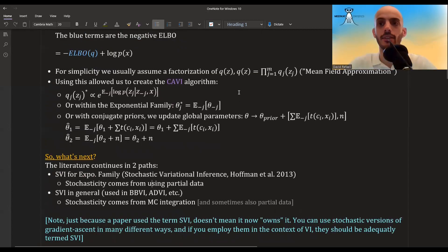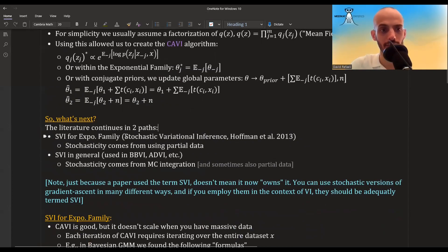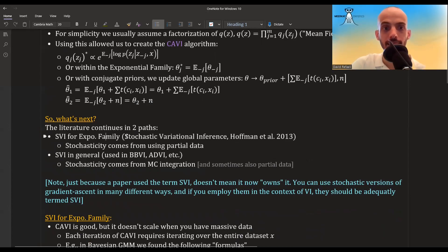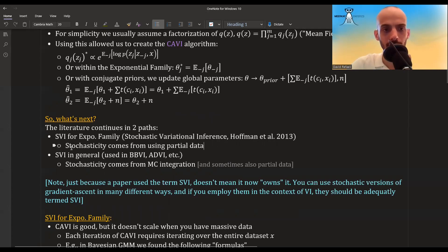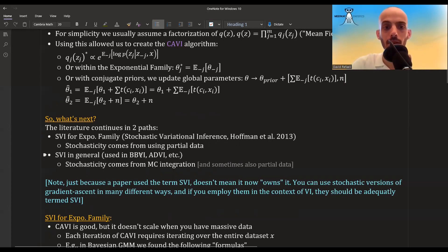The literature continues in two main paths. One path is stochastic variational inference for the exponential family, from the paper 'Stochastic Variational Inference' by Hoffman et al. (2013), where the stochasticity comes from using partial data. The other path covers stochastic VI in general, which includes algorithms like black box variational inference (BBVI) and automatic differentiation variational inference (ADVI), where stochasticity comes from Monte Carlo integration.